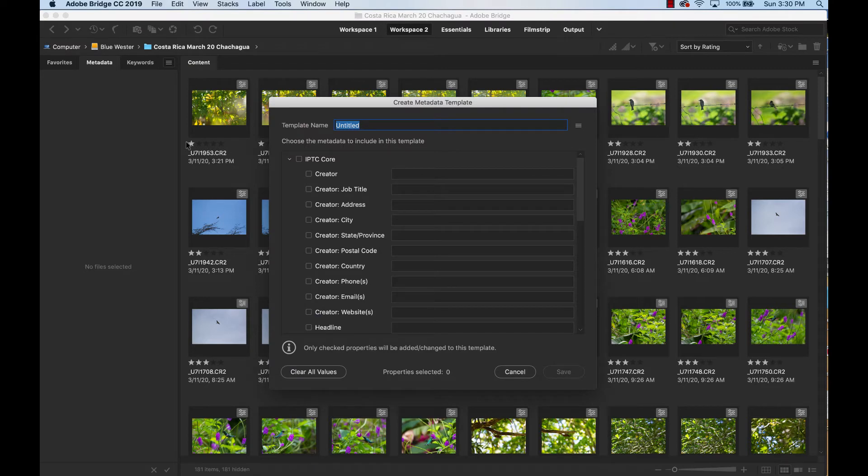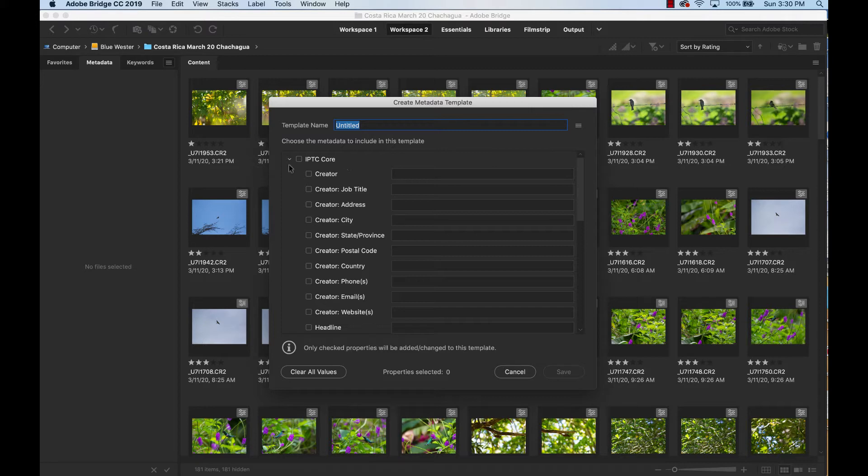In the previous video I showed you how to go into your preferences and activate the IPTC core information. And we X'd out everything that we didn't want and we checked everything that we did want.